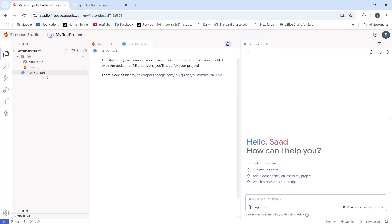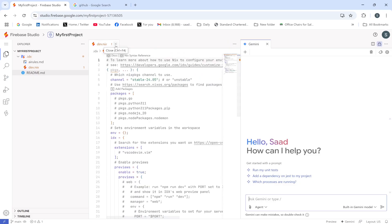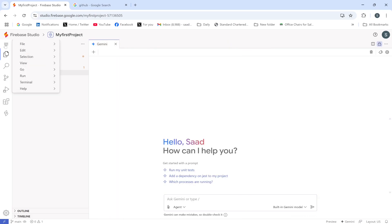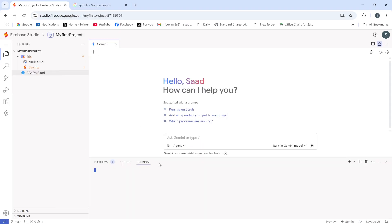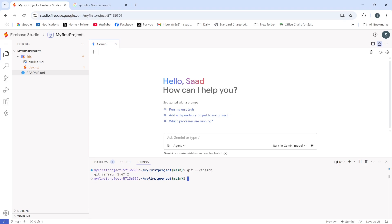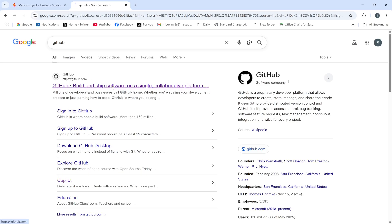The workspace has been created. Now I'll cancel these setup steps, open a new terminal, and check whether git is installed by running the command git --version. Git is installed — the version is 2.47.2.